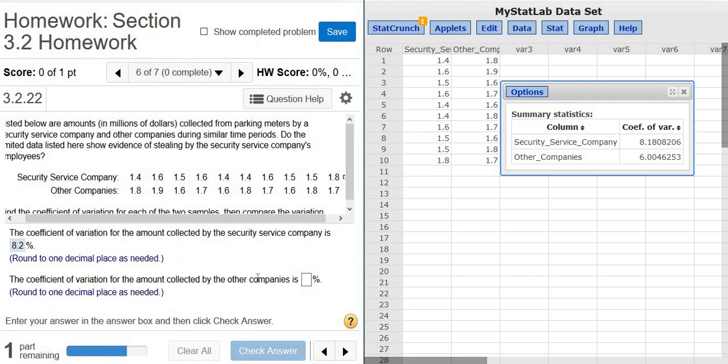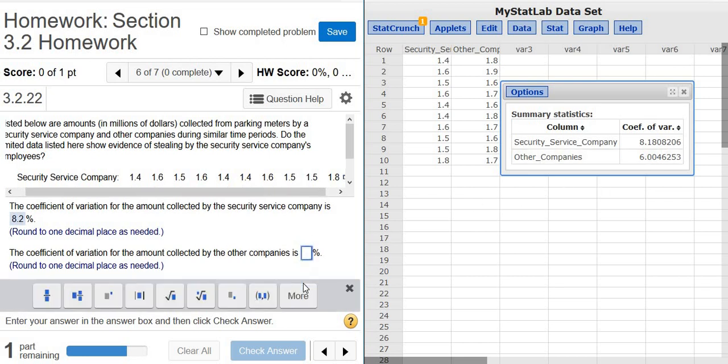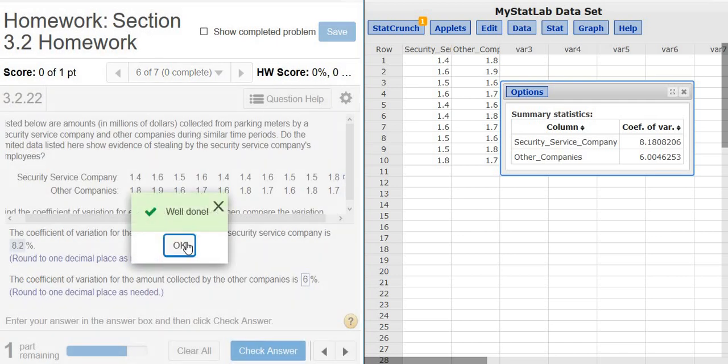We want the coefficient of variation for the other companies. Looks like 6. Well done.